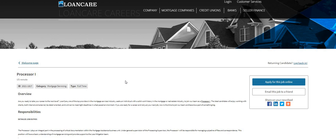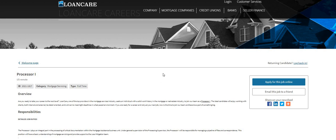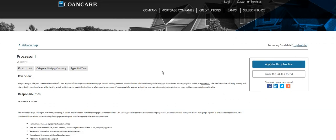This is an easy peasy non-phone job, so if you guys don't run and get this one, you better run and get this one. Loancare is the name of the company. They're looking for a Processor One.